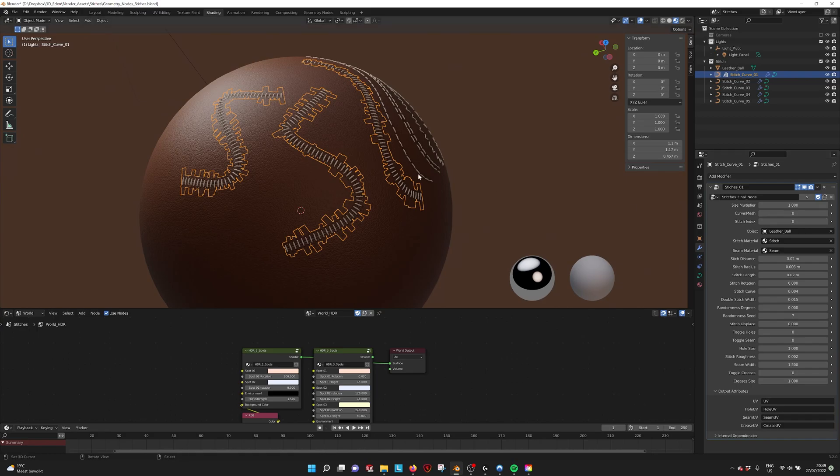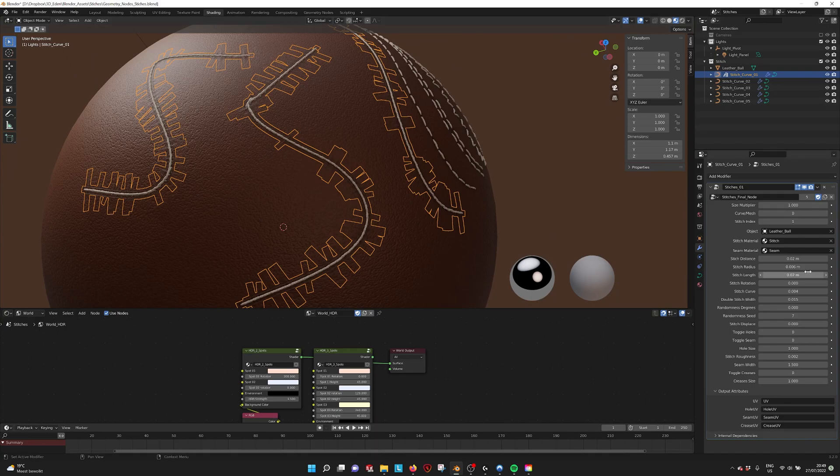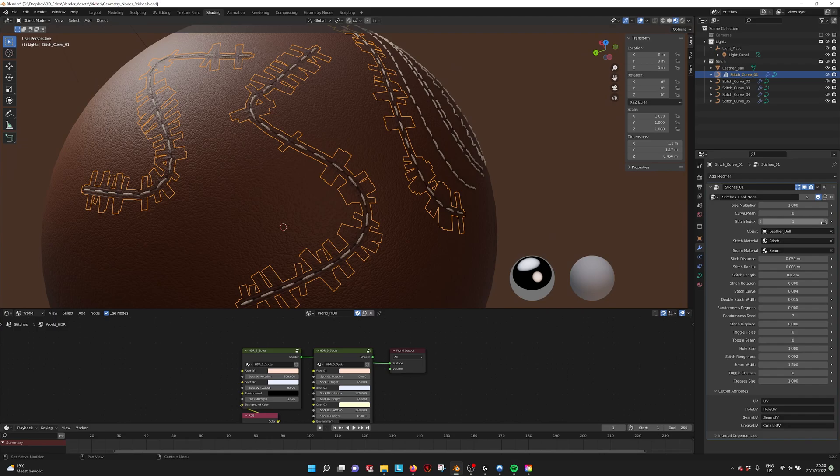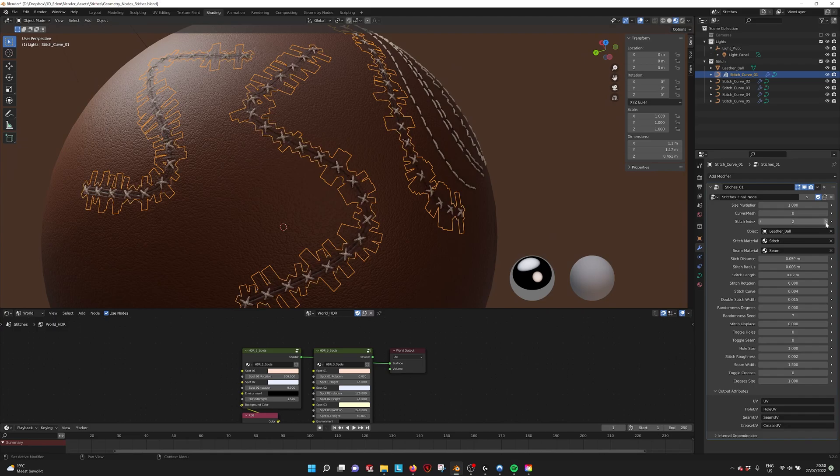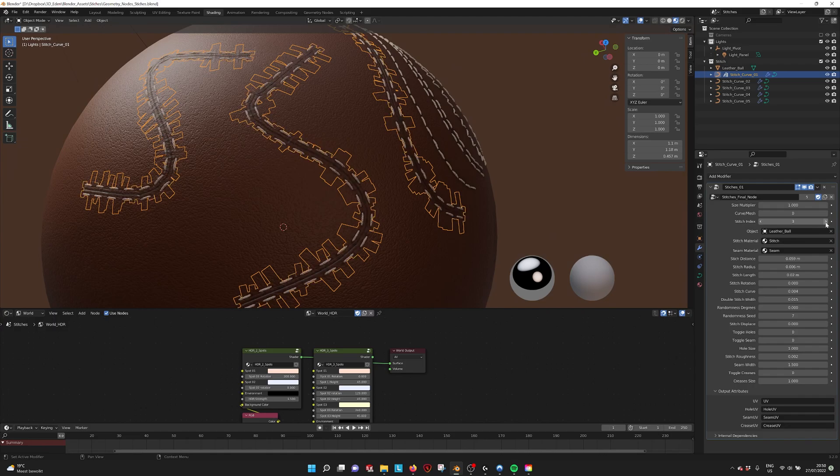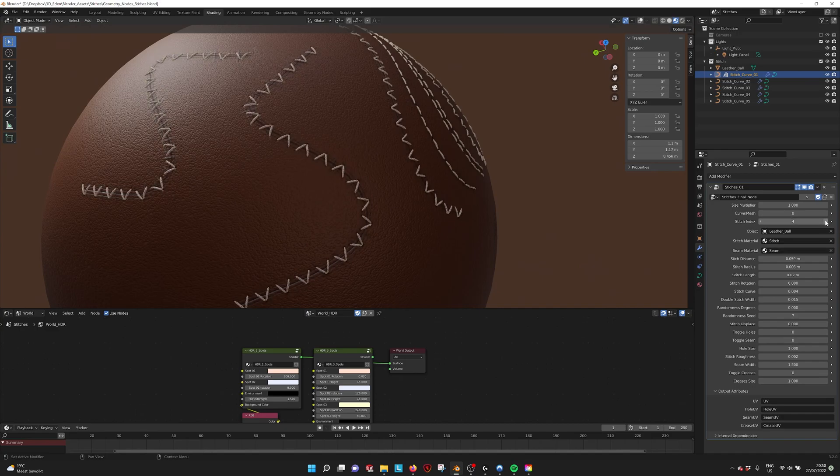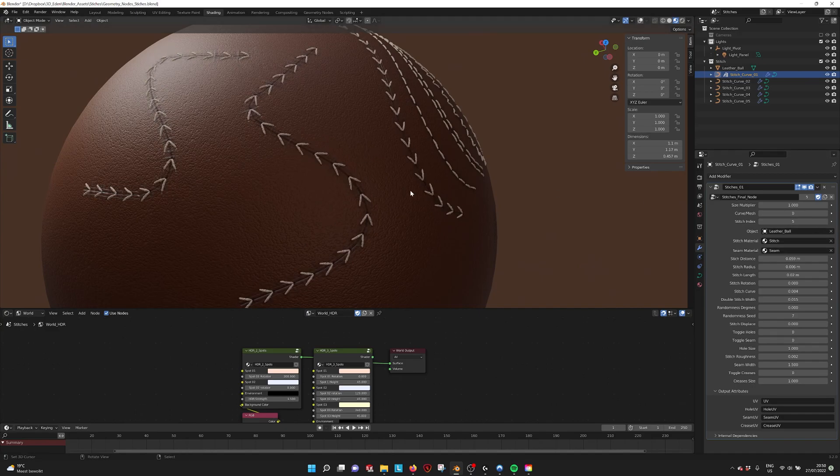If you select the stitches and change the parameters, you can see that you can change. If we give it a little bit more space, you see that this is one, this is number two the crosses, number three the lines. You have like zigzag and you have a V stitch.